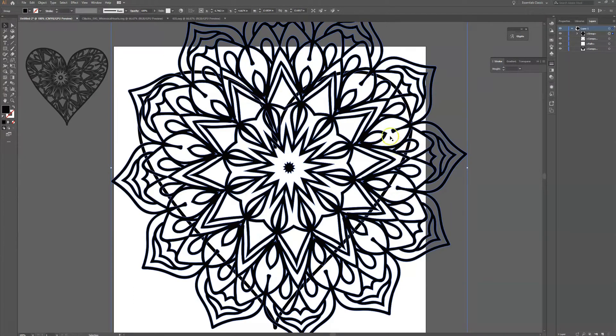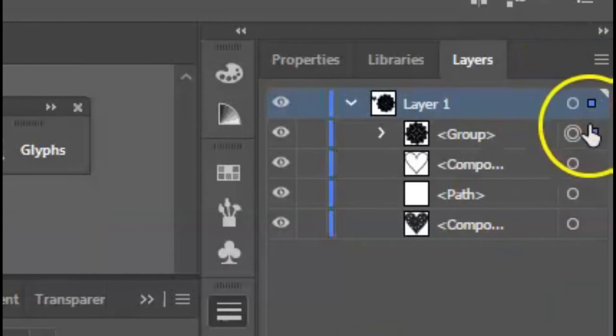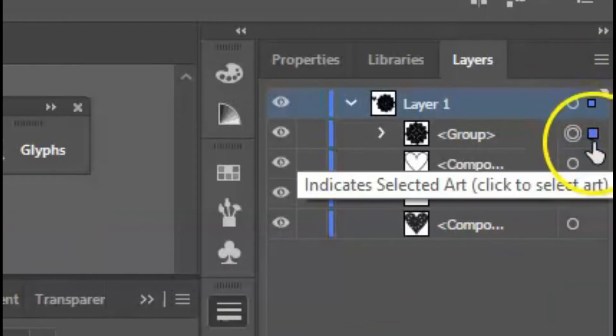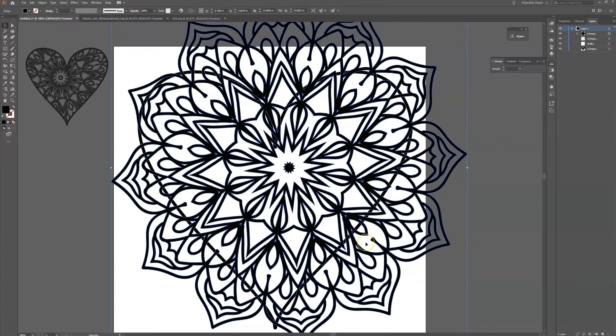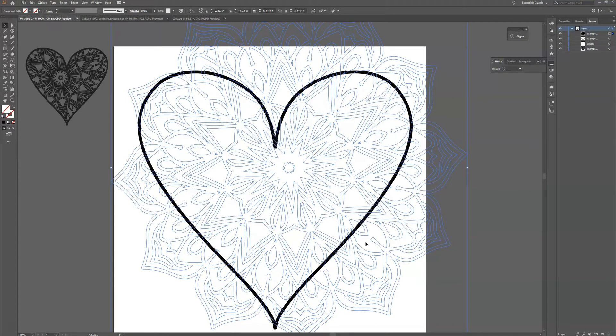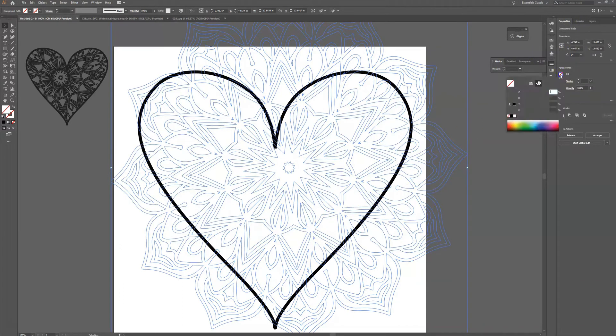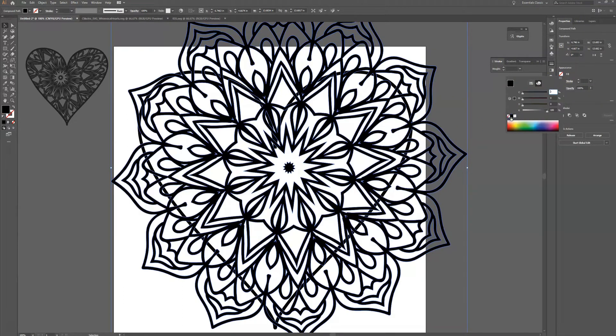Okay, and then what we're going to do is I need to make this mandala a compound path. So I'm going to click on Ctrl+8. Okay now when I do that it looks like it disappears. I can go back to my properties and turn the fill onto black so that it's still there.